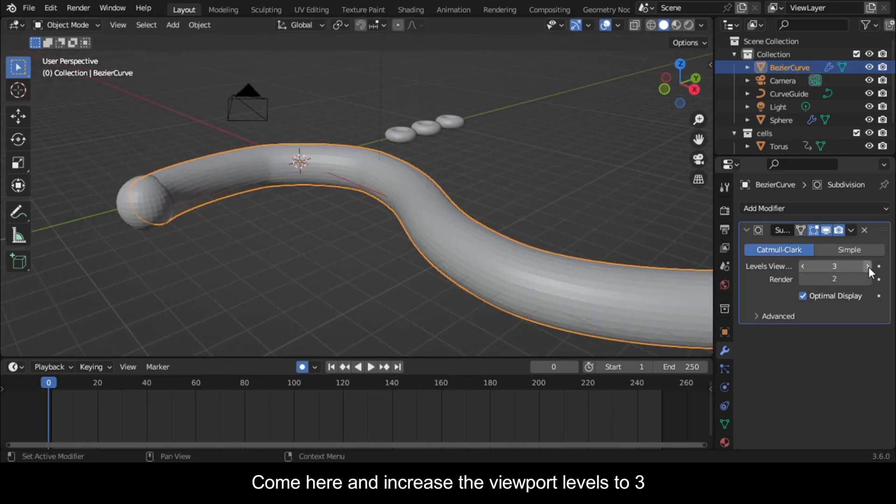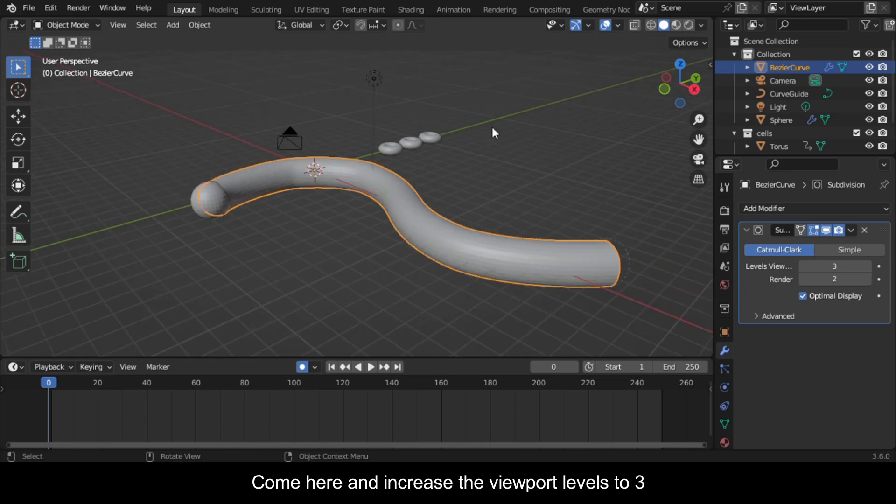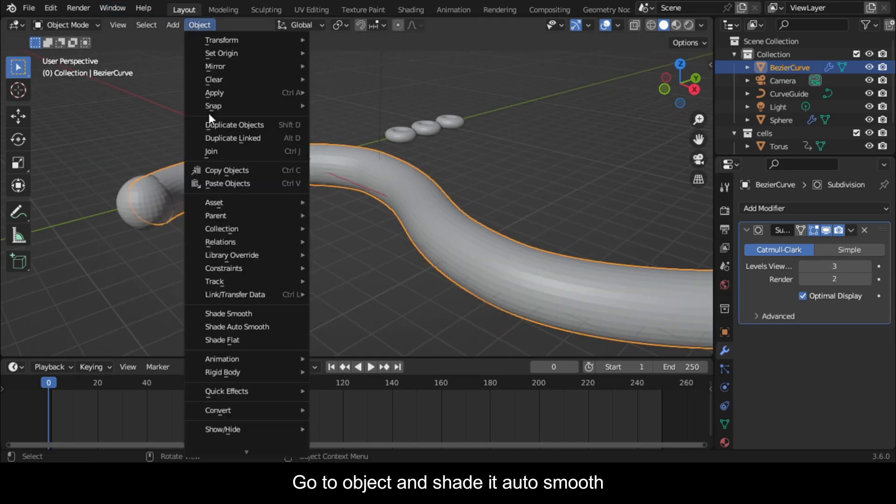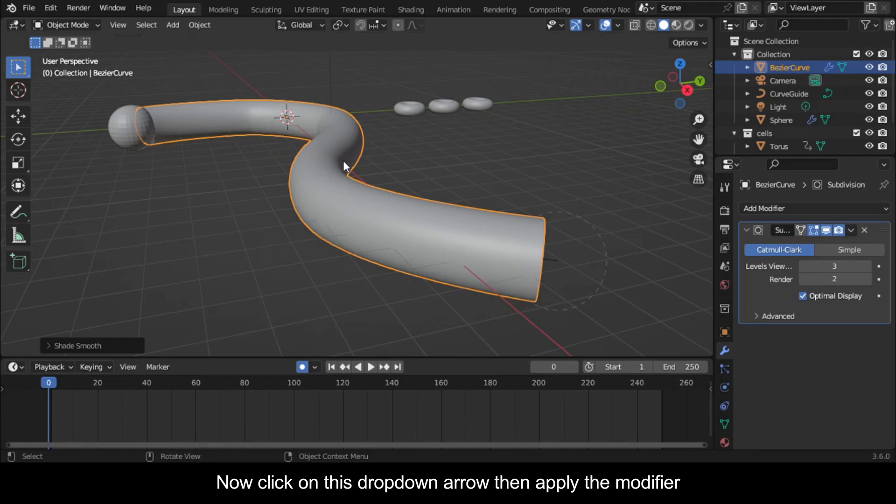Come here and increase the viewport levels to 3. Go to Object and shade it auto smooth. Now click on this drop down arrow then apply the modifier.